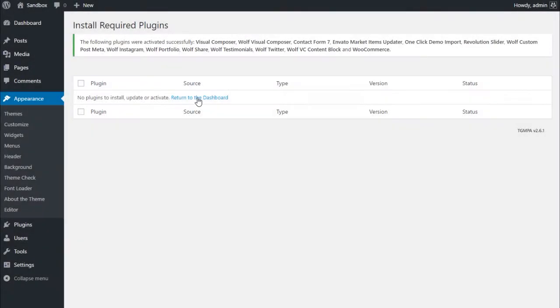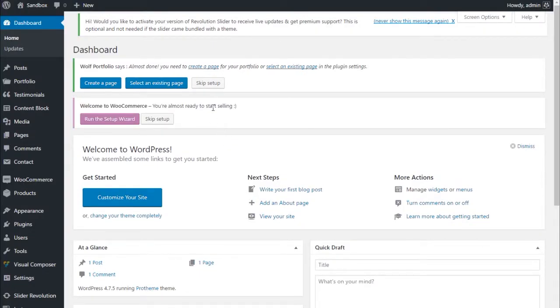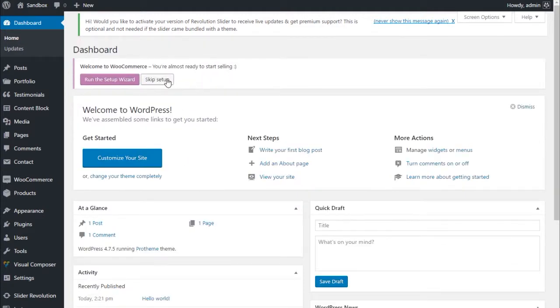Once all the recommended plugins are installed and activated, return to your WordPress dashboard. You may see one or several notices that invite you to create a page. As we want to import the demo content, simply ignore these notices.